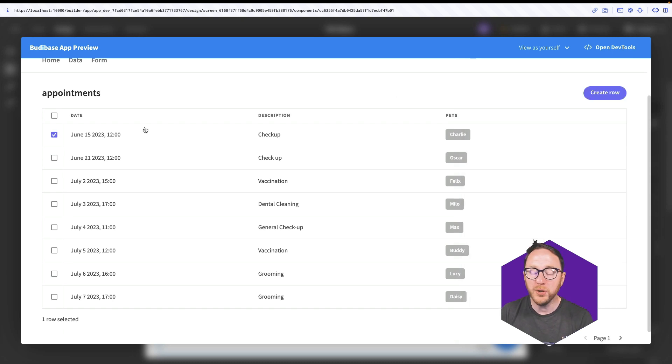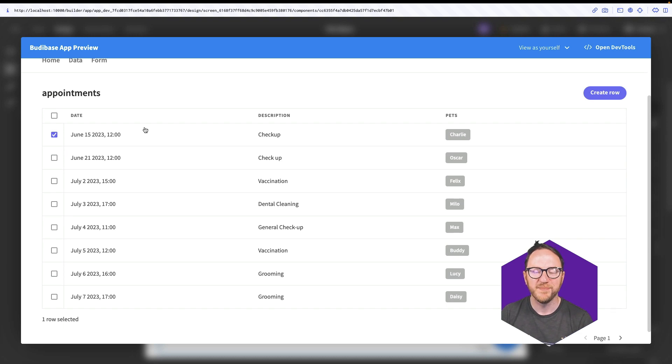But it also allows me to filter and sort and search. Let's see how.